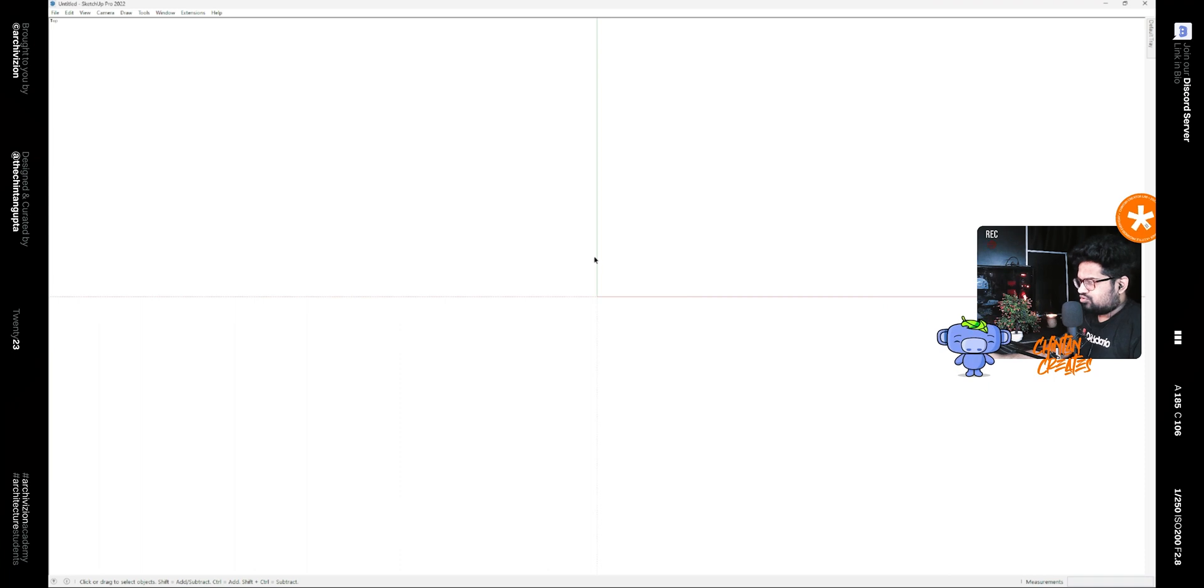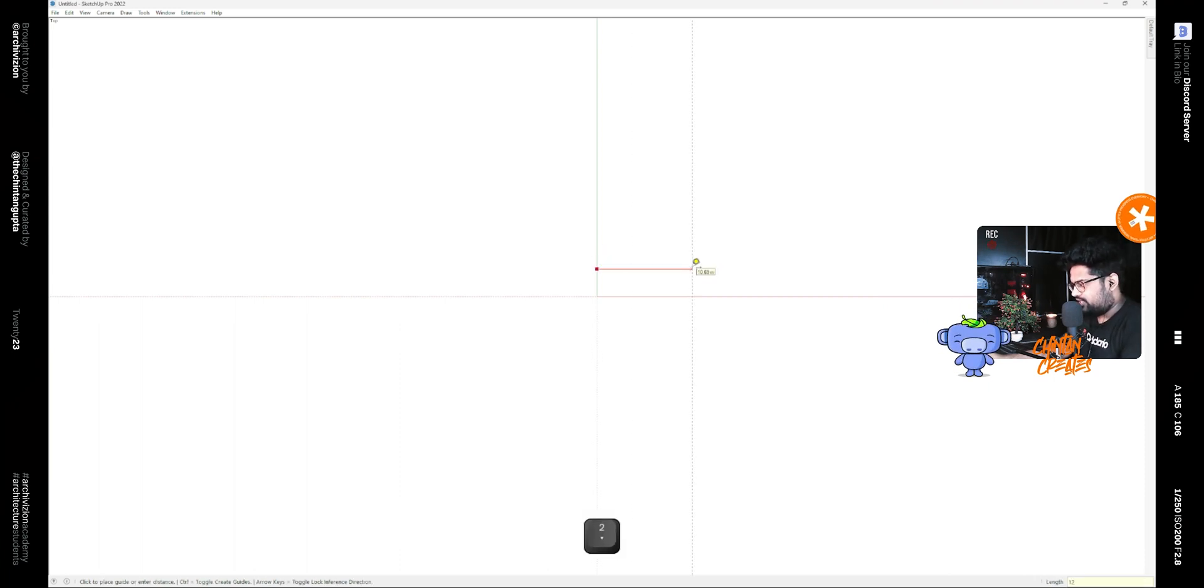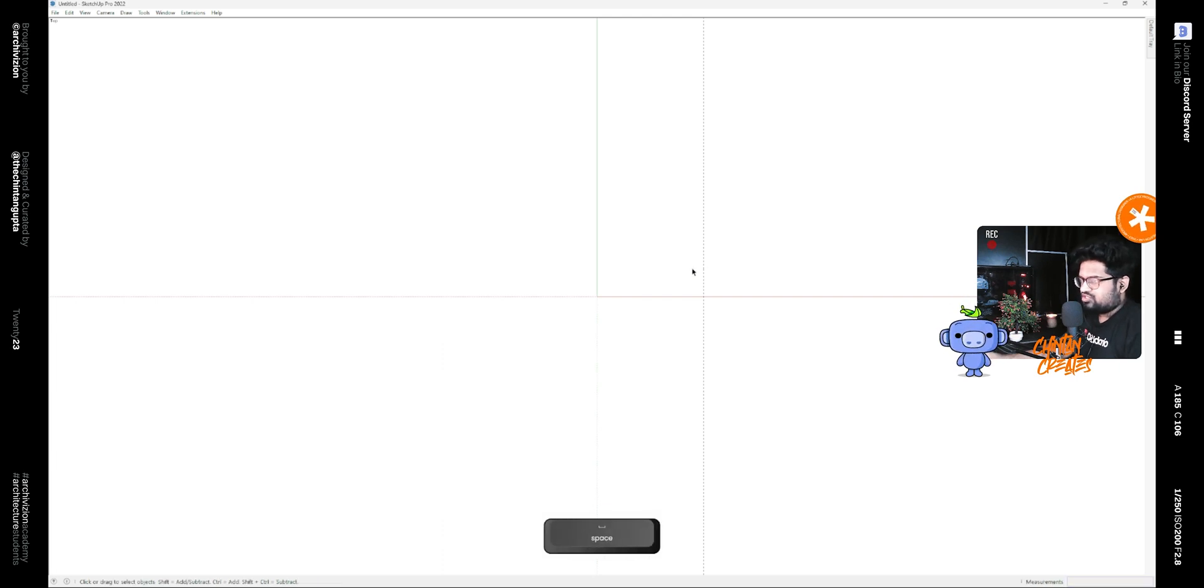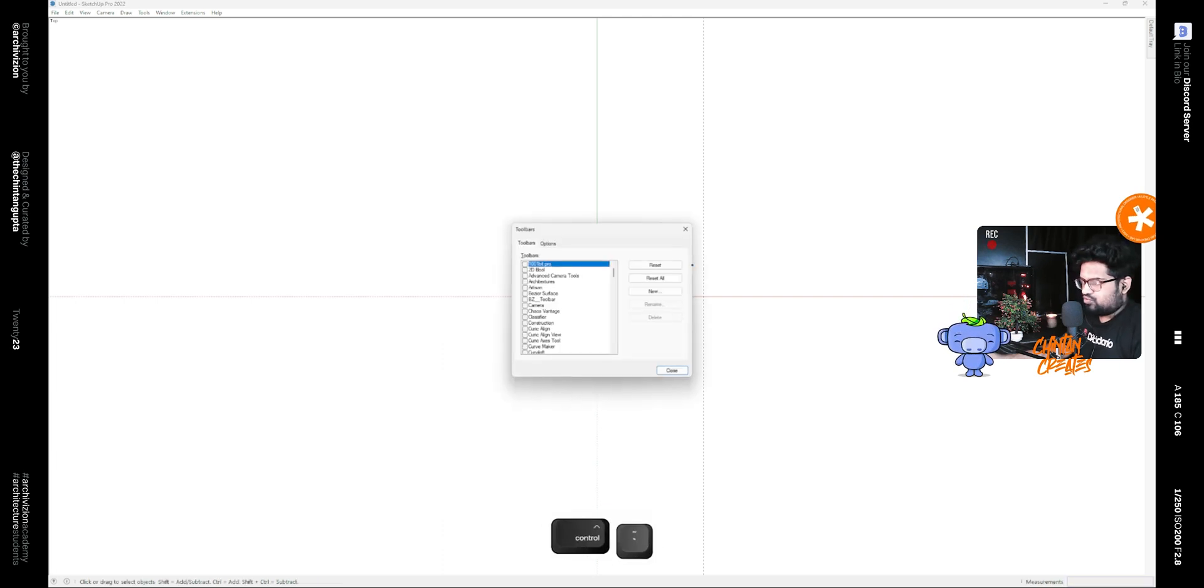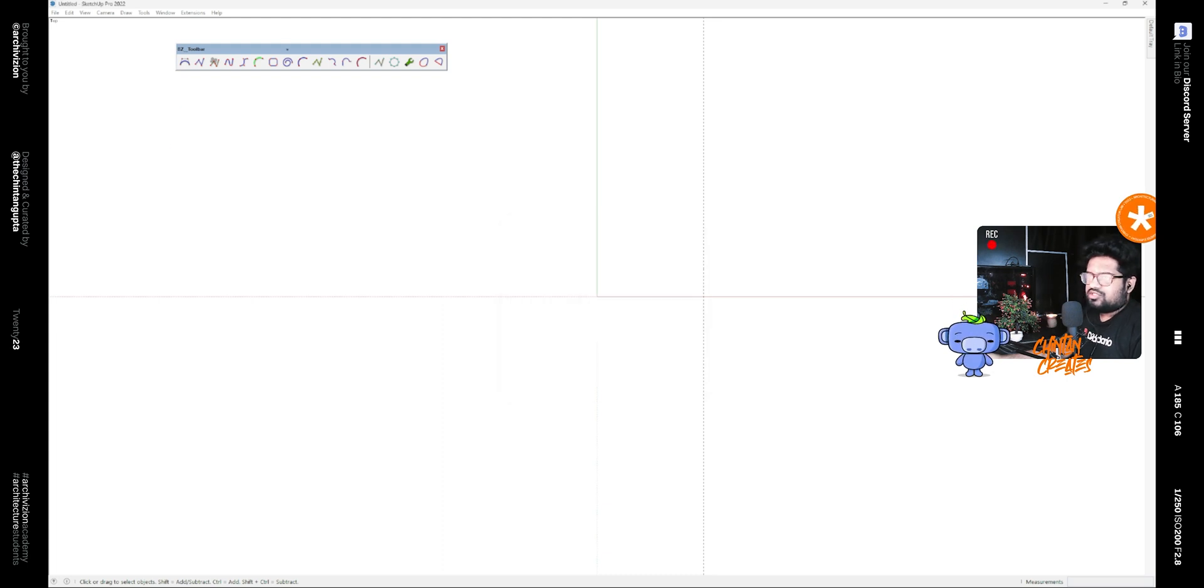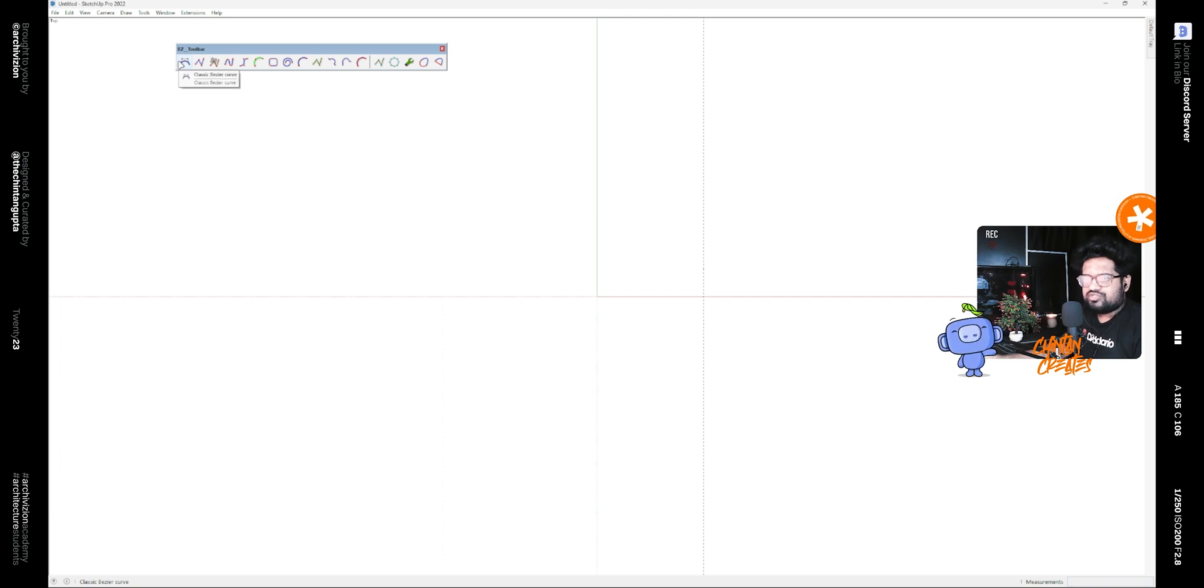Start by pressing T for the tape measure tool and make a guideline at 12 meters. This will be the width of your facade. Now bring on the BZ toolbar, a plugin that allows you to make various curves and shapes with control points. If you don't have that, you can download it from the link down below.